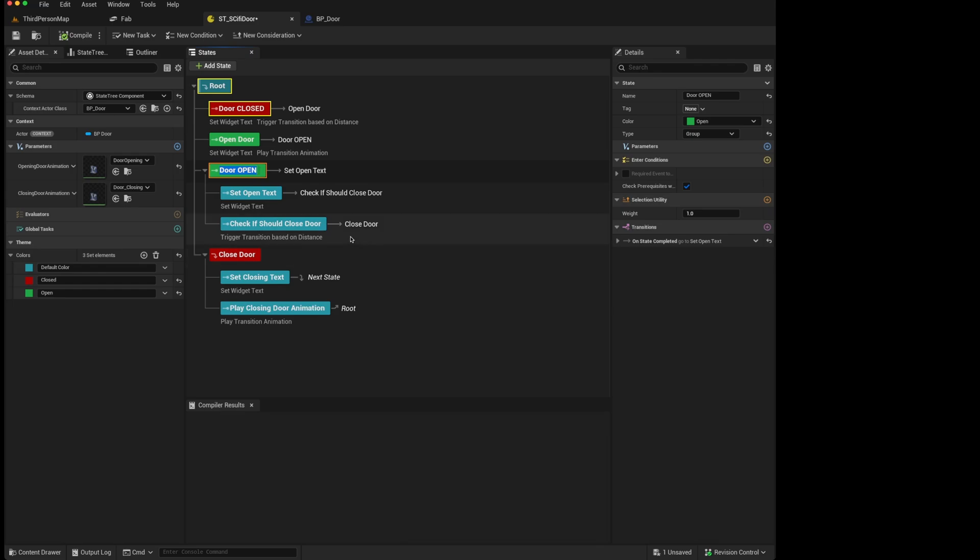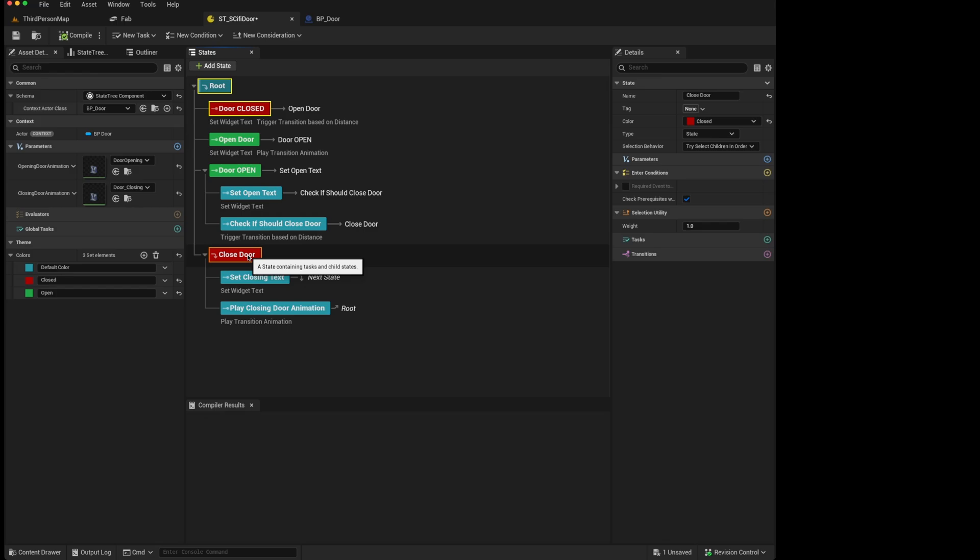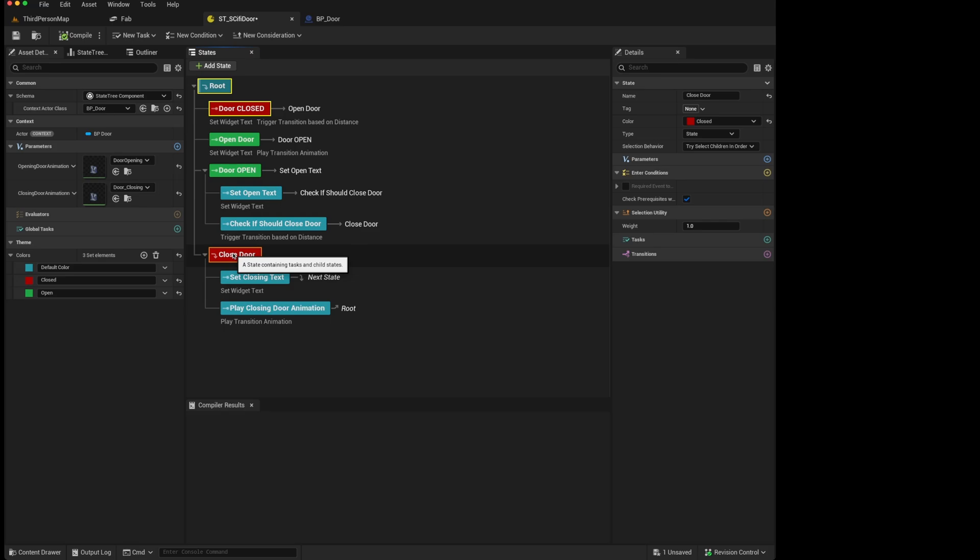The way to think about it is that a group is for structure and organization, whereas a state is for function. In other words, if you want to create a container for child states, but you also want that state to run tasks, then you should set it as type state.